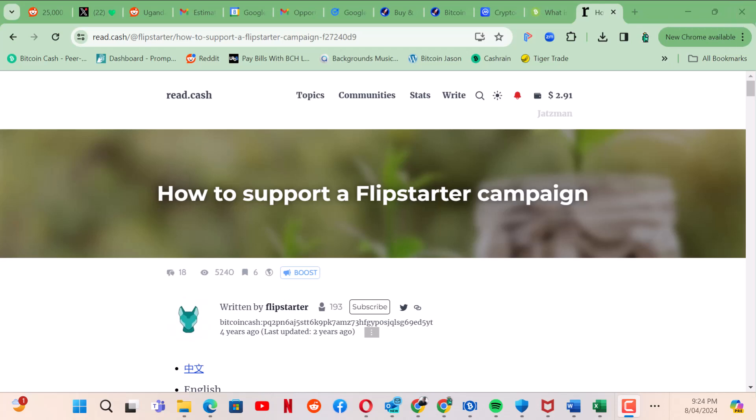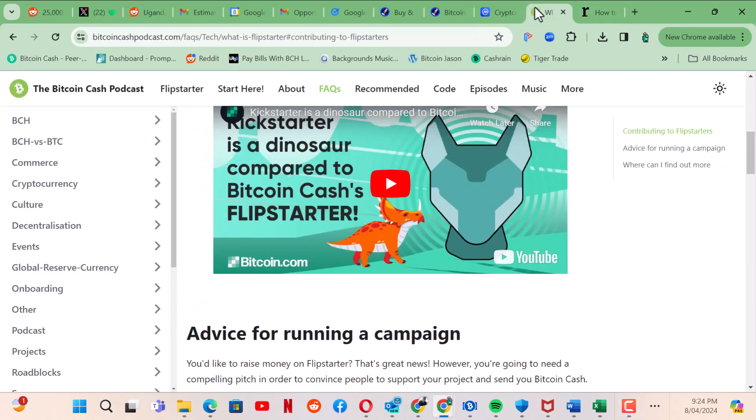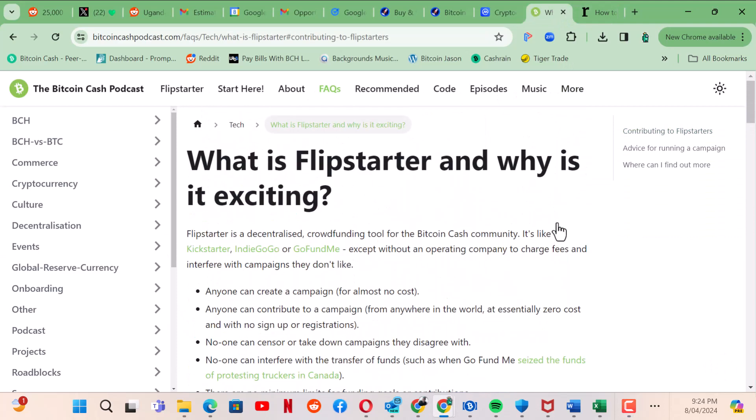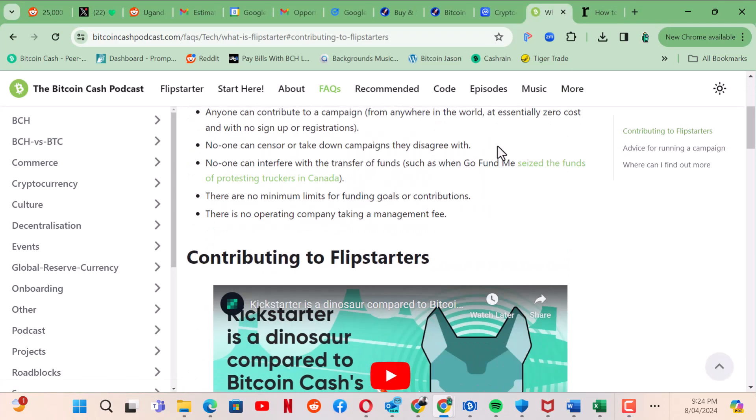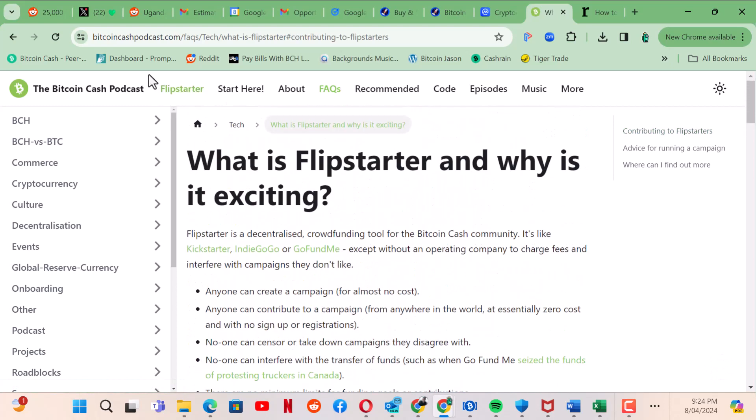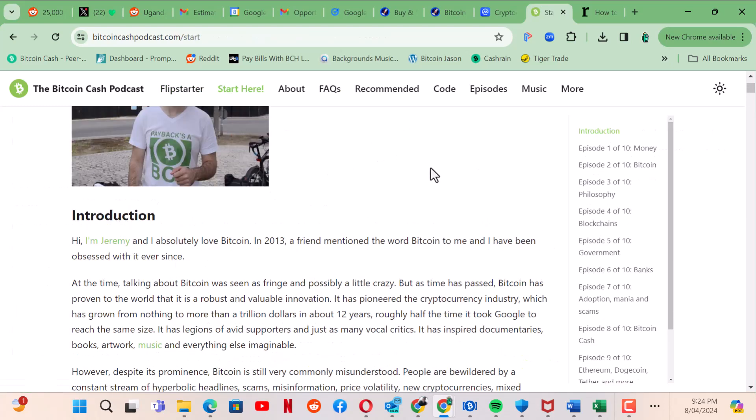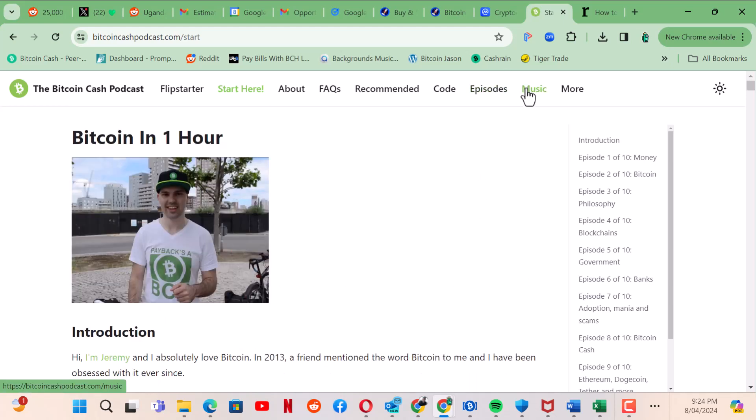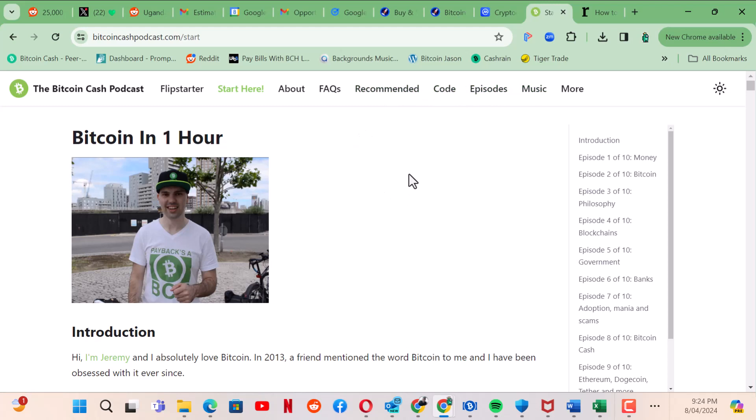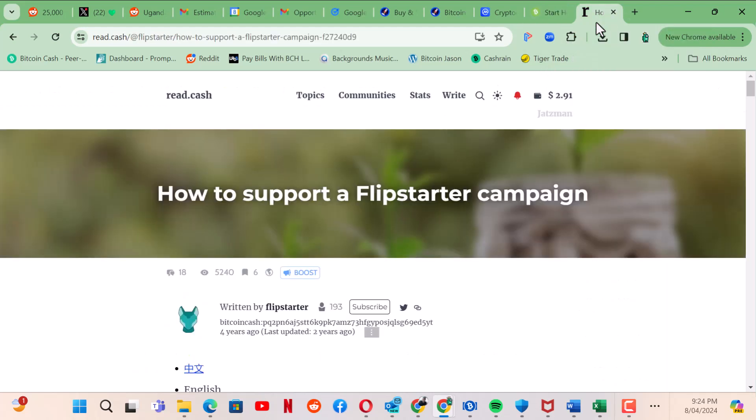Big shoutout to the Bitcoin Cash podcast who's been doing well. They had their Flipstarter funded, congratulations. This is a great website for news updates on what's happening in the Bitcoin Cash space. Fabulous podcast covers a variety of topics in the crypto space, mainly Bitcoin Cash but other crypto as well. They have music and also have a Celine wallet which is an open source wallet created by these guys. Fantastic team there.